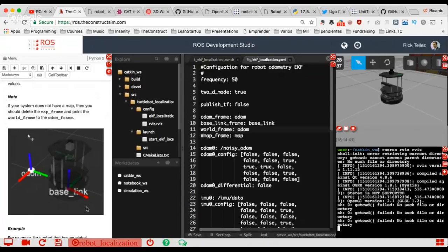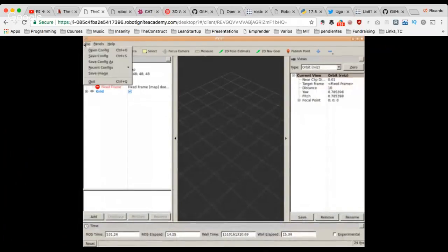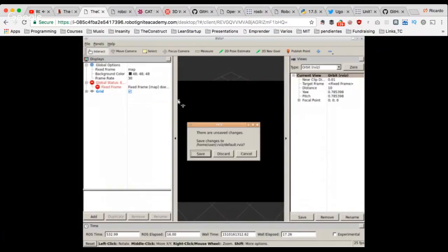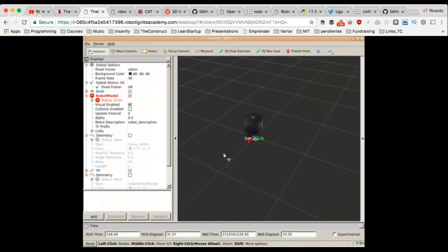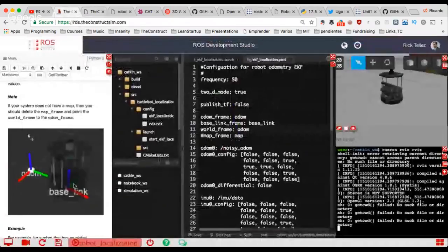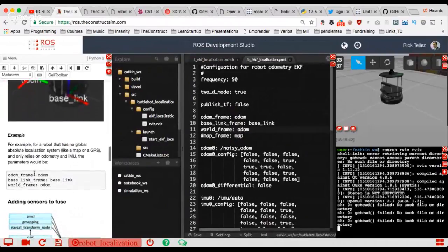Let me launch RViz quickly so you can see those frames. I've created a special RViz configuration for this demonstration. Here is the robot, and we have the base_link and the odom frame — both frames are at the same position right now because the robot hasn't moved yet. Once the robot moves, they'll be at different positions, like in this picture where base_link and odom are separated.